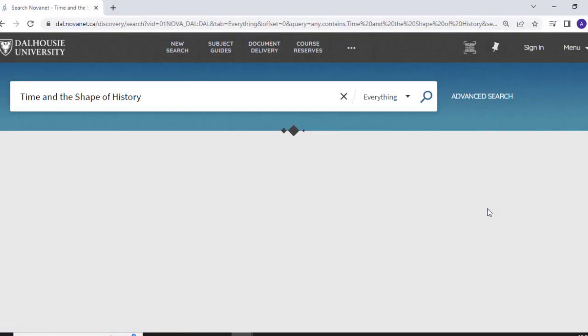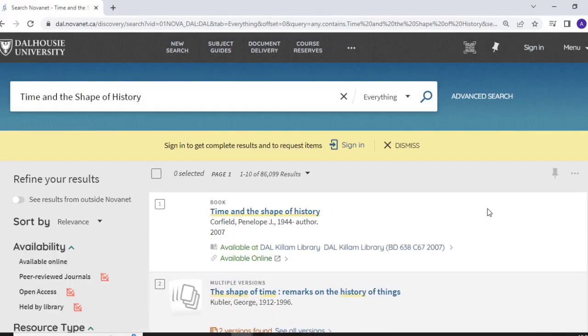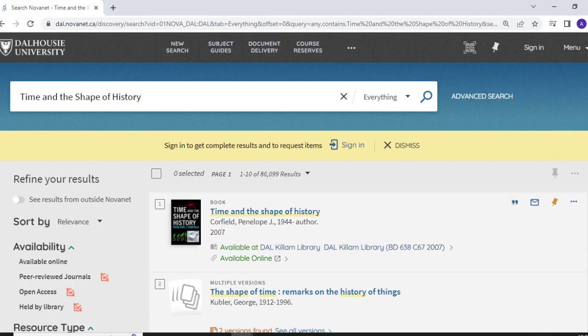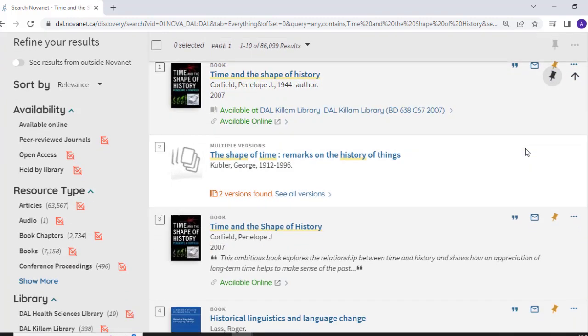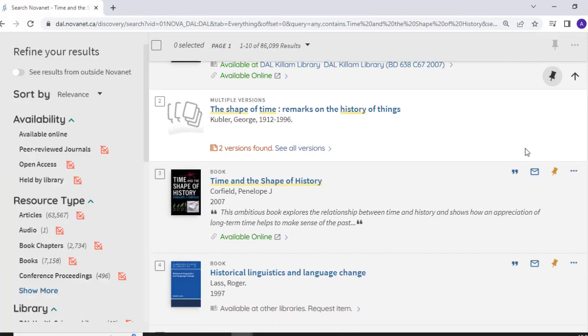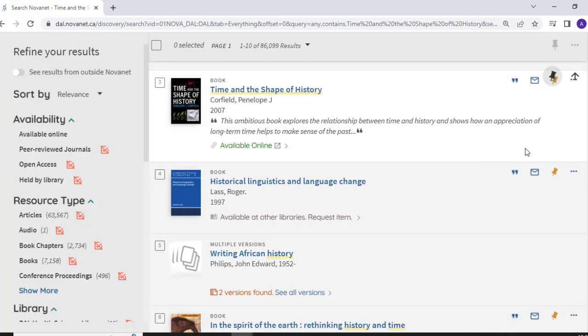Your results will appear in Novanet. It's important to note that not all of your results will be print books. Some of them may be ebooks, videos, articles, or other types of sources.